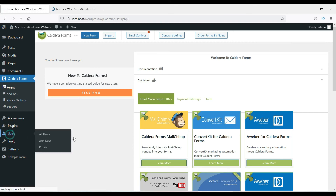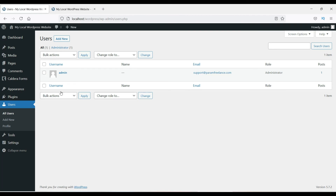In the Users section, right now there is only one user — the admin, who is the administrator of the website. You can add many users and assign them different roles, such as moderator or editor.